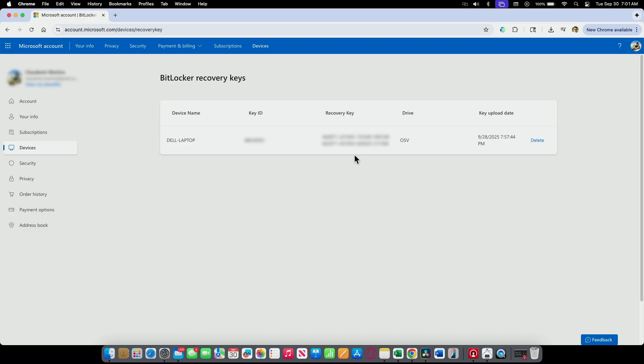Sometimes it just asks for a login, so you just need to log in again. And then you can see the BitLocker recovery key. So super simple. And I can just type this key on your Dell computer or any computer that you're using. And it works.